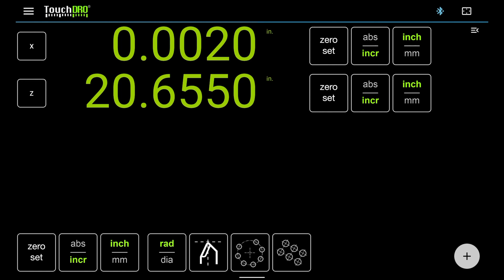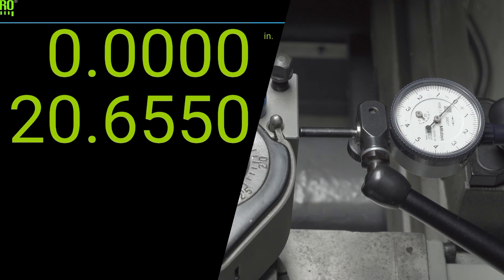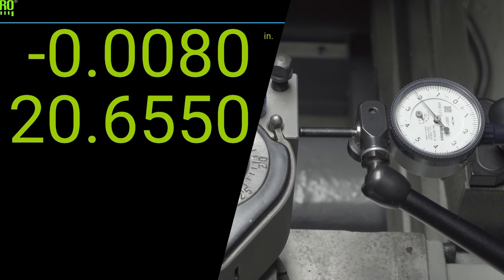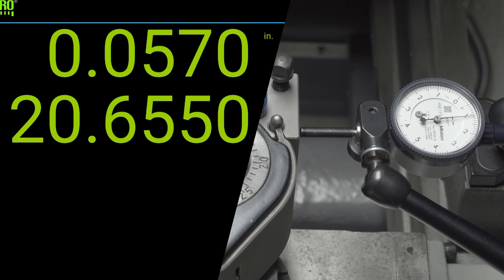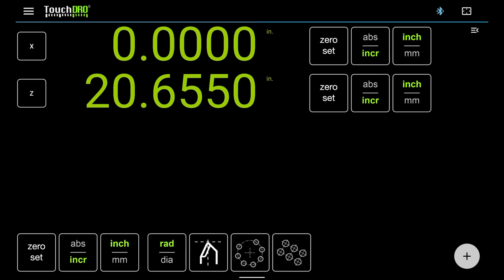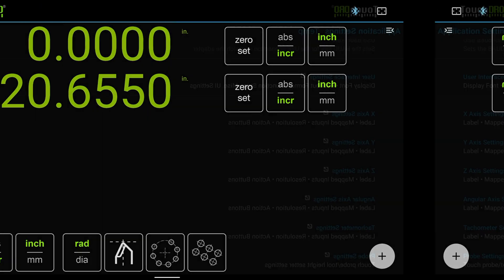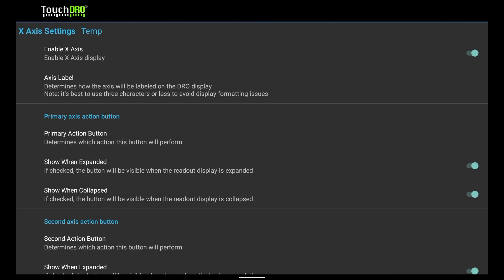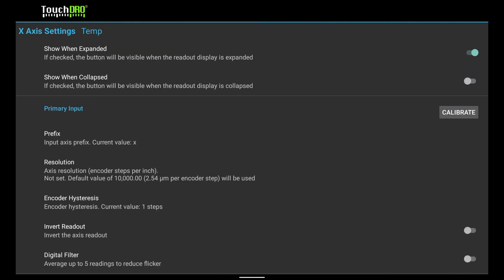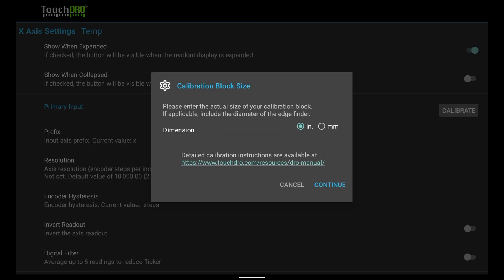Zero out the x-axis again in TouchDRO, and check that the DRO shows zero when you move the indicator to zero from both directions. The readings go back to zero, so we know that the scale is repeatable. Now we can take care of any linear error by running the calibration wizard. Let's go back to the x-axis settings, and scroll down until you see the Calibrate button. Tap it to bring up the calibration wizard.